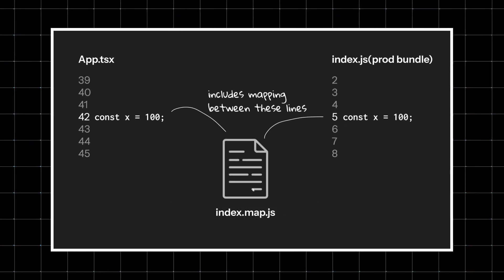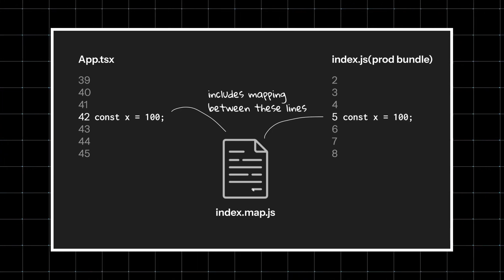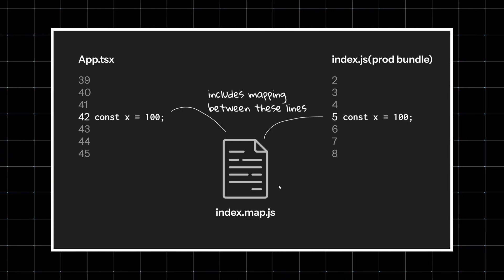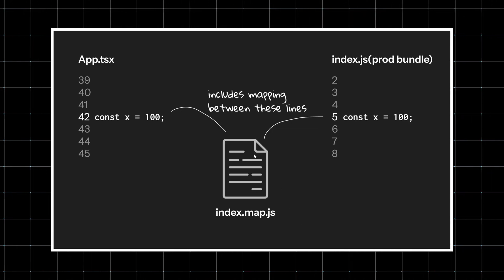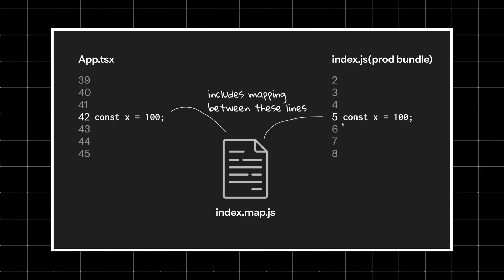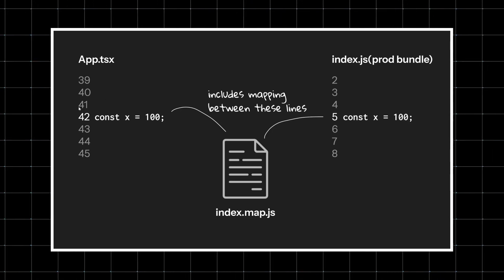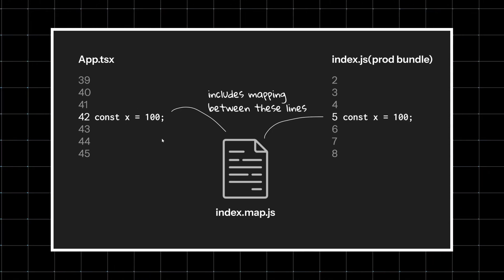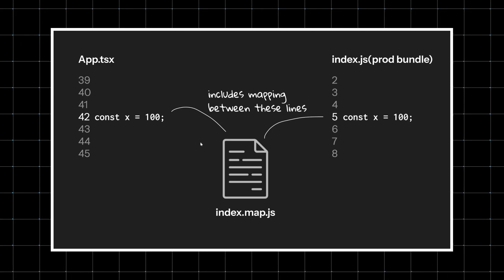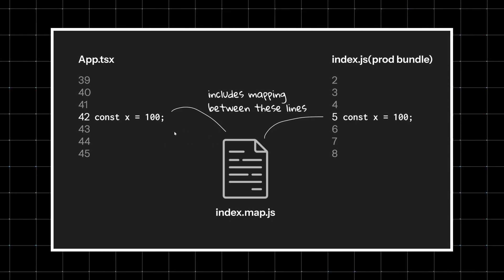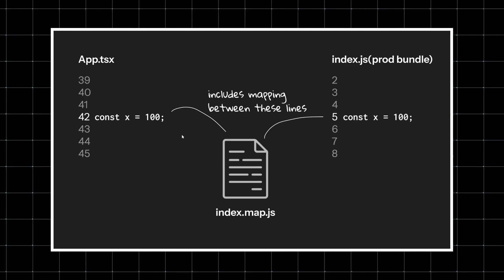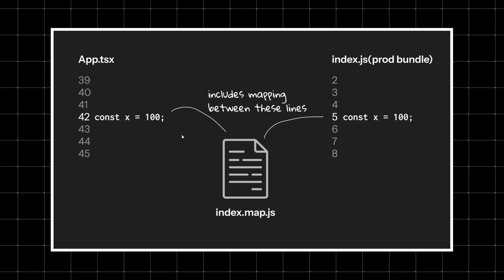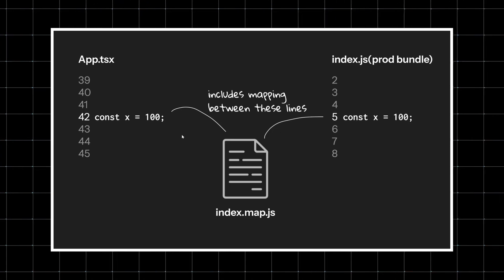They are basically JSON files that say, 'Hey, this line and column in the compiled JS actually comes from this line and column in the original TSX file.' When the browser hits an error, it looks at the source map, rewinds the tape, and shows you the exact spot in your original code.